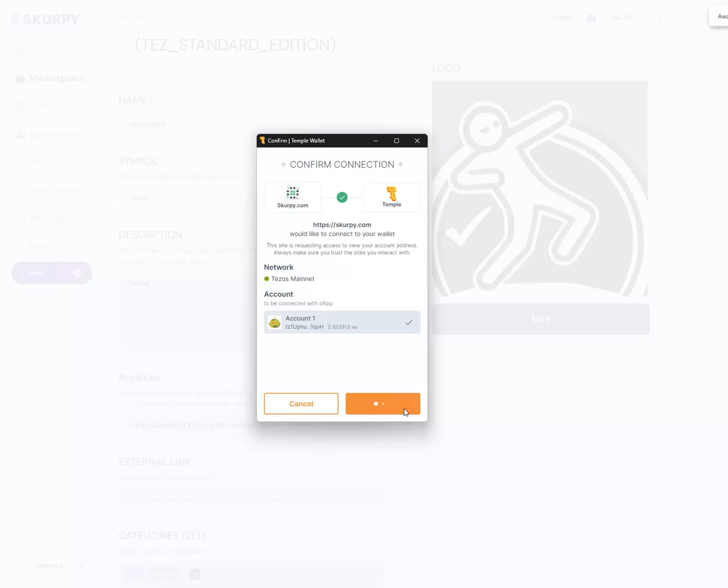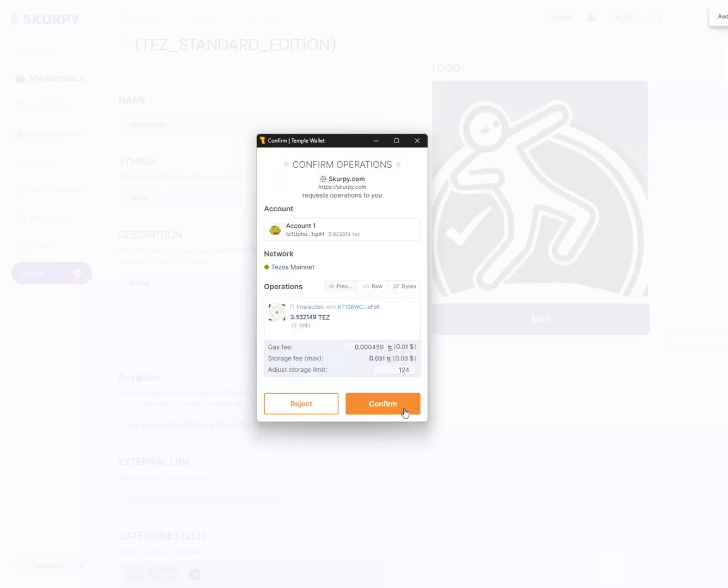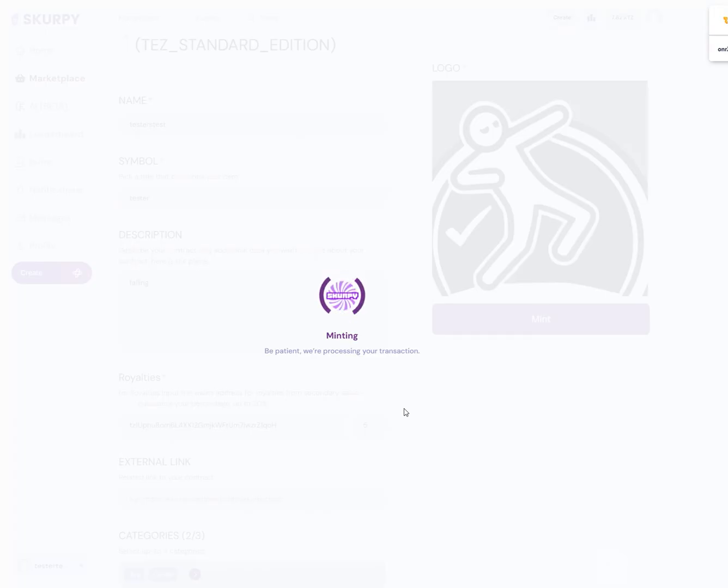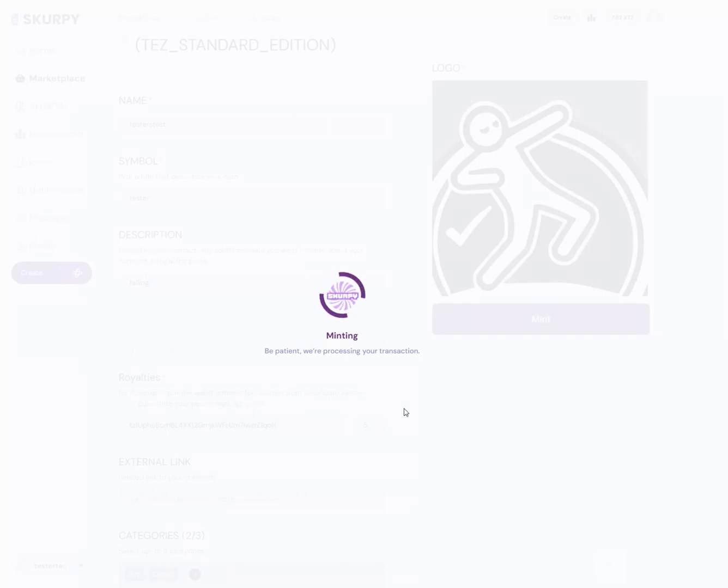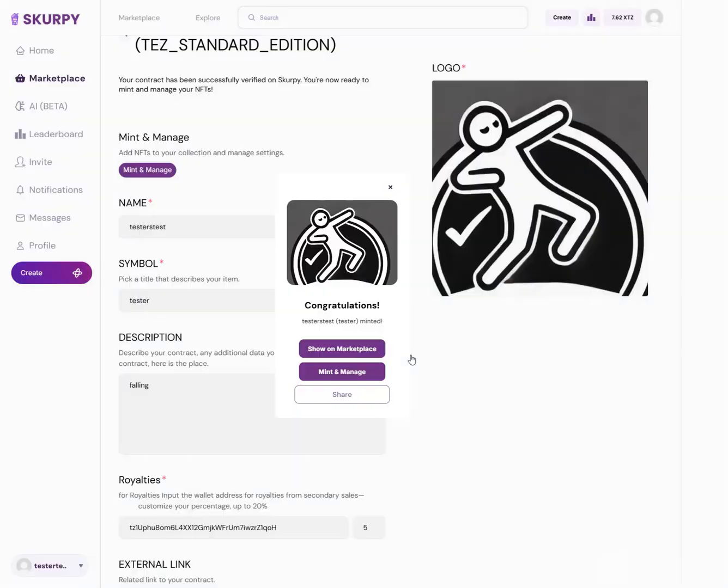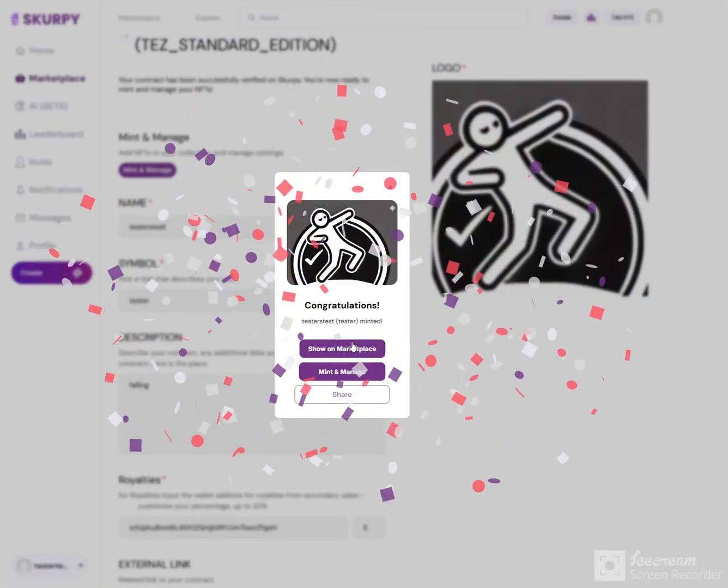Right here you'll see 3.5 TES to deploy the contract and I am minting right now. Once you mint your collection you'll be able to mint NFTs to your contract and maintain full ownership. Just give it a second here guys, you're interacting with the blockchain so it says be patient, we're processing your transaction. There you go, I just minted my collection or my contract.